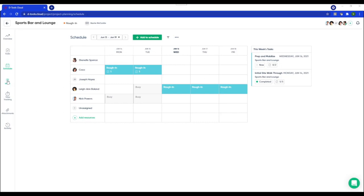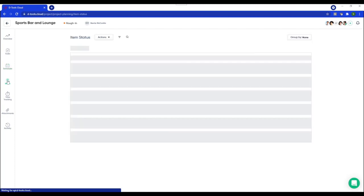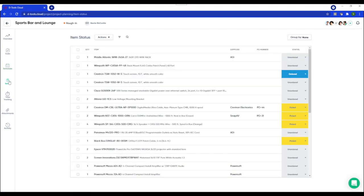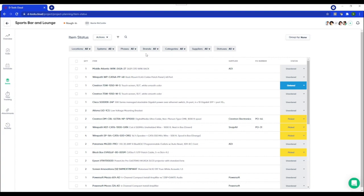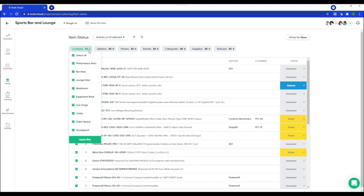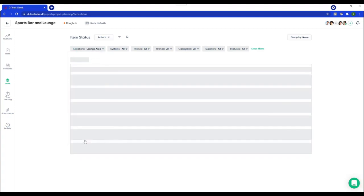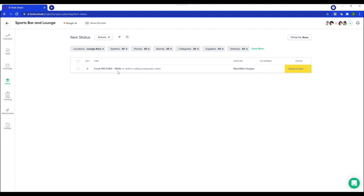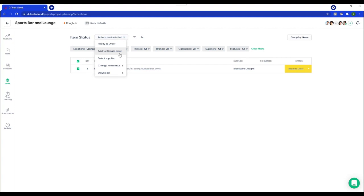Alright. So onto items. This is a very powerful view because you can see all the equipment in this project and you have those same filtering options available here as well. So I will go ahead and filter. Let's just say we'll filter down to check out what's in the lounge. And these speakers are unordered. However, from here, I can create a purchase order. So staying organized in regards to your equipment just got a whole lot easier.